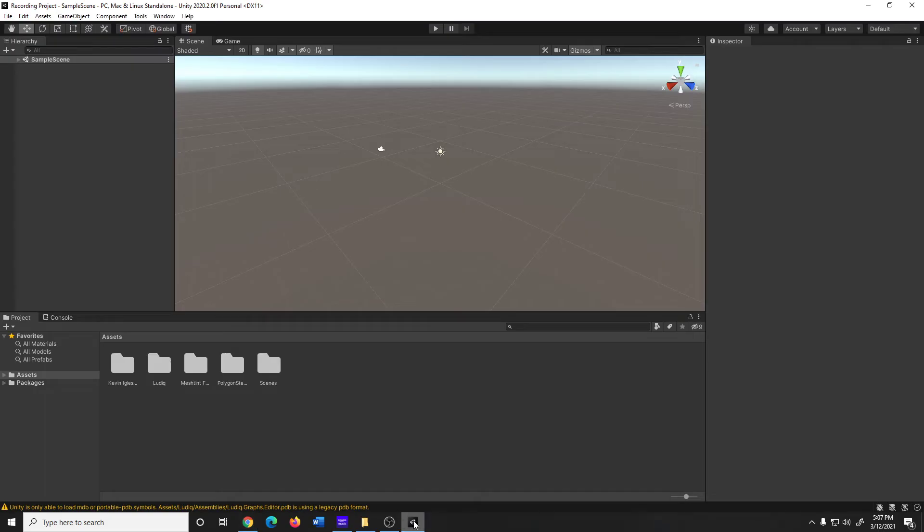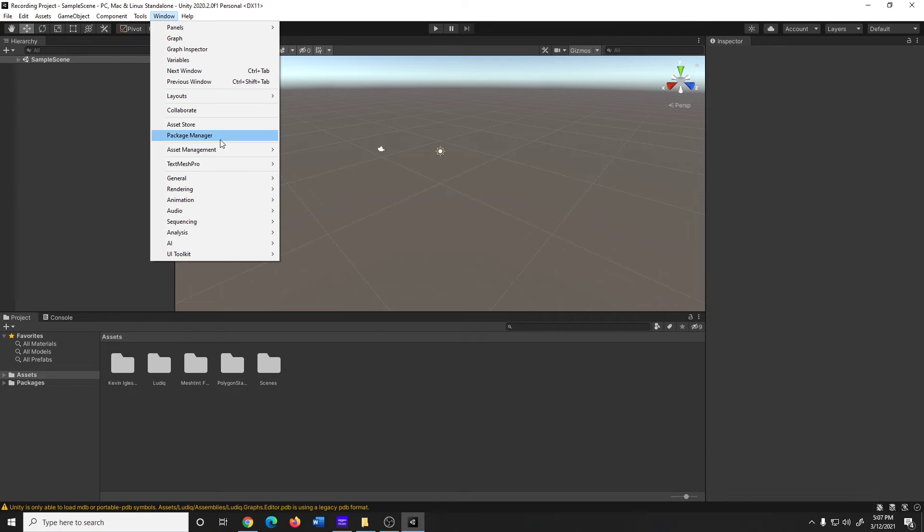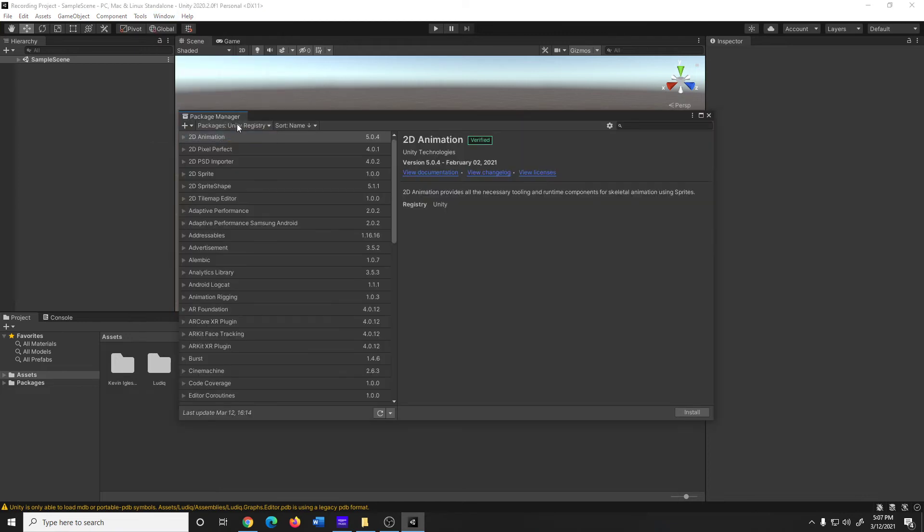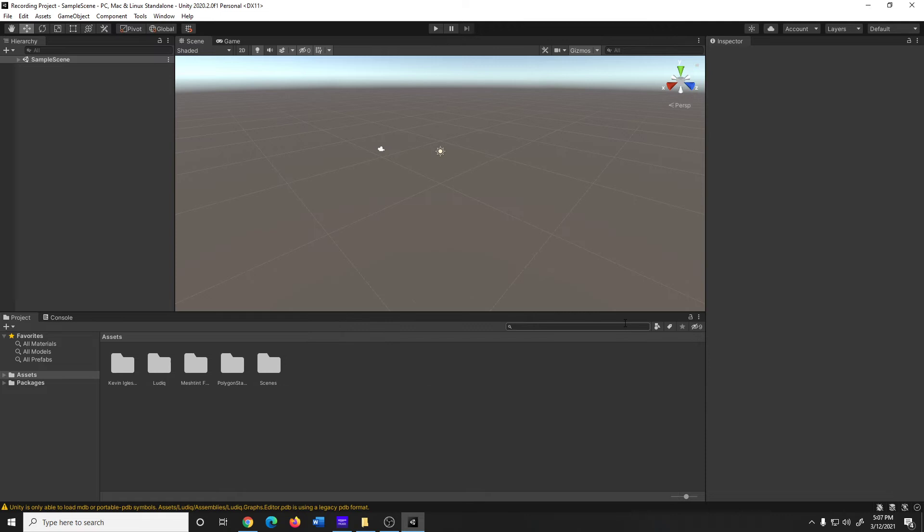let me switch over here real quick. If Bolt shows up in your Package Manager, under the Unity Registry, that is where you should get it. I am using 2020.2, so as you can see, Bolt does not show up for me in the Unity Registry. If you are using the most recent version of Unity, you should see Bolt in the Unity Registry, and that is where you should download and install it from.